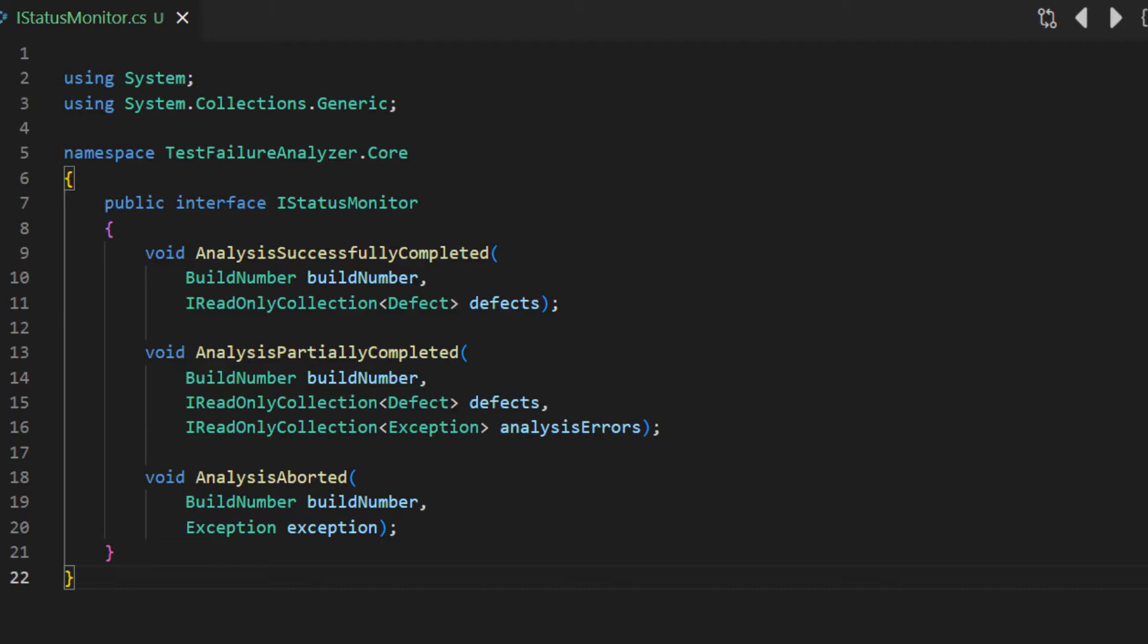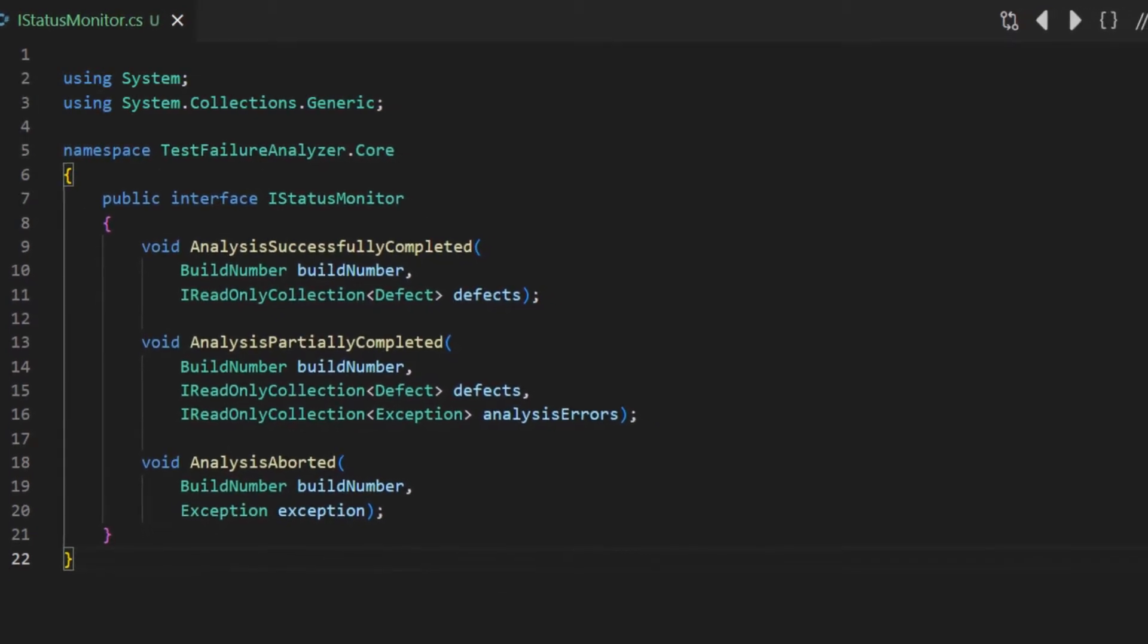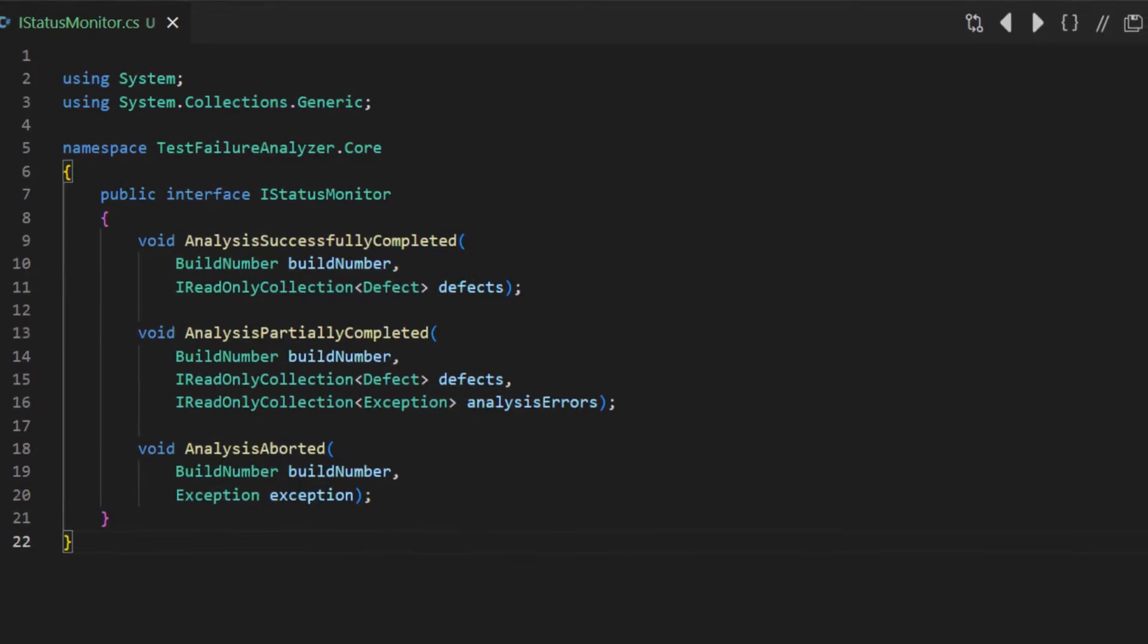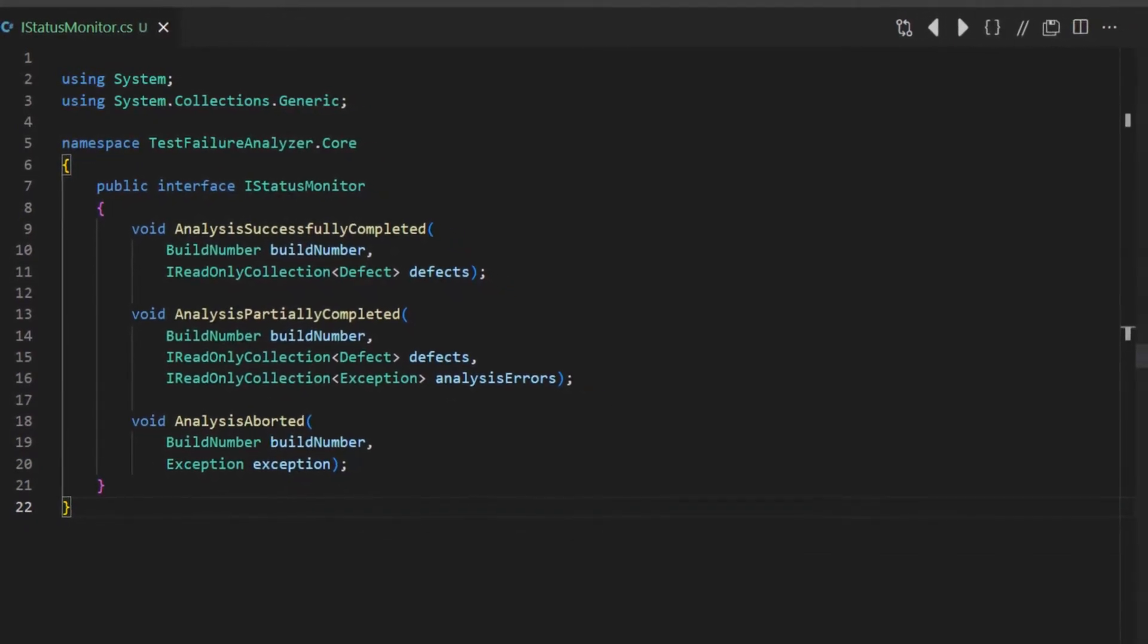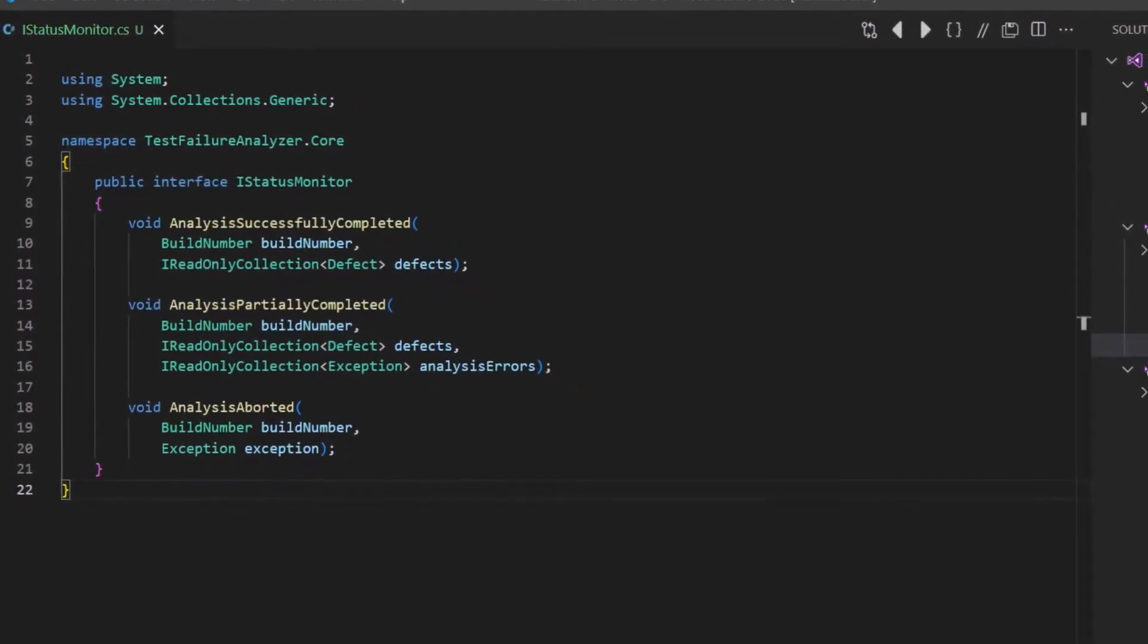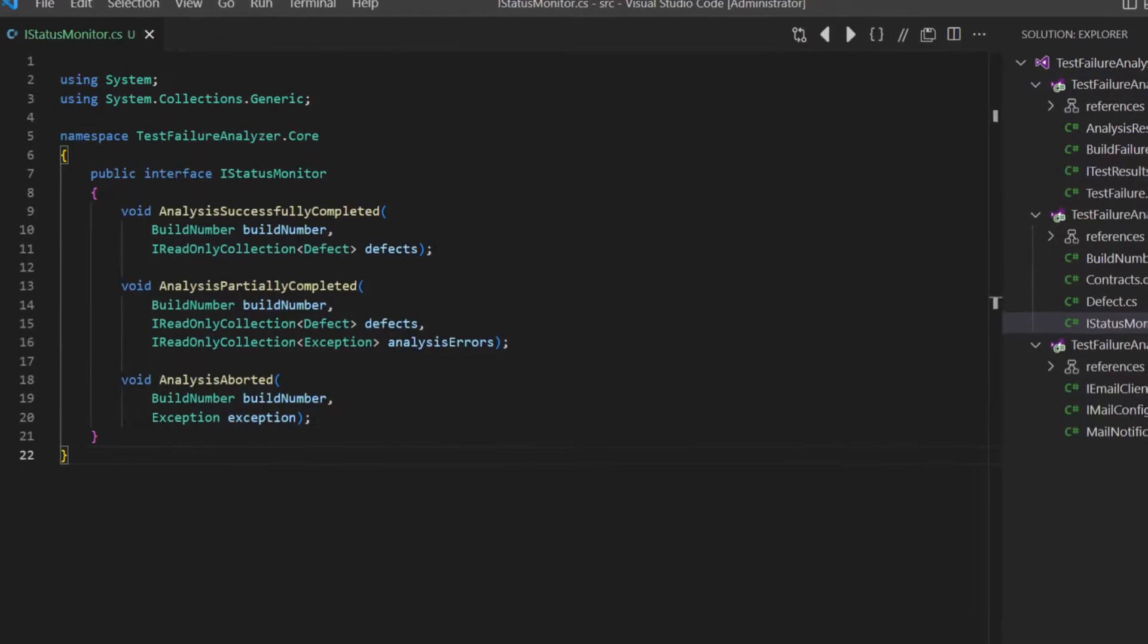But of course, such a rather high level of abstraction also has some drawbacks as well. For example, we lost the possibility to send context-specific emails. So what could we do?